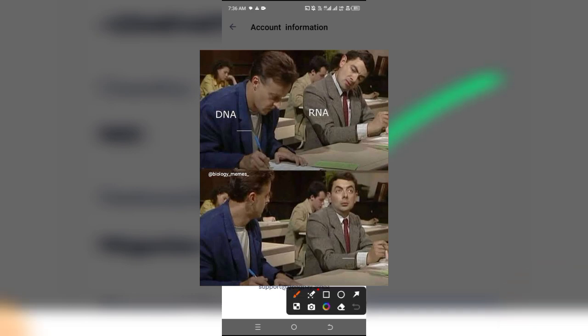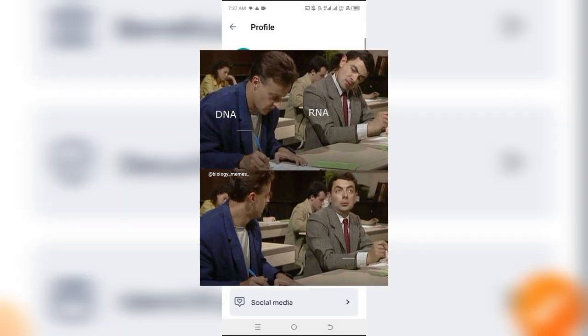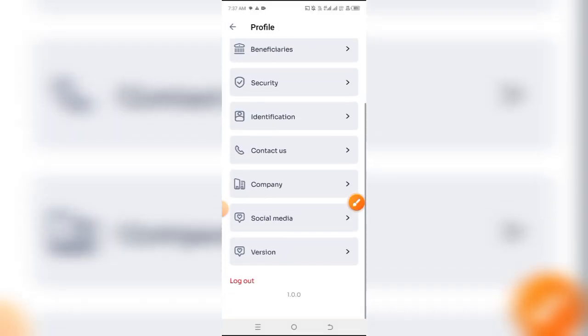When you click on that Edit button, you'll see a message that says you cannot change your profile details because your information has already been verified. Basically, if you have not yet verified your GigPay account, you can change this information, but once verification is complete it cannot be changed unless you contact support.